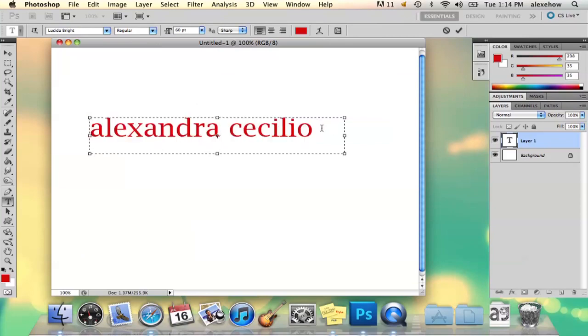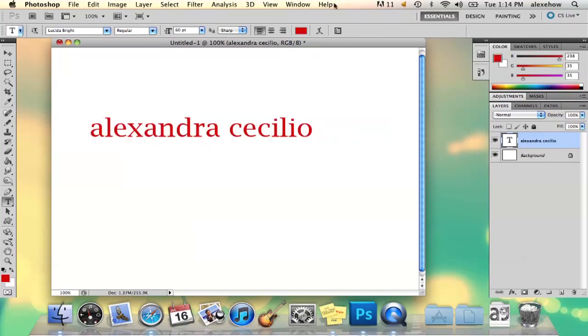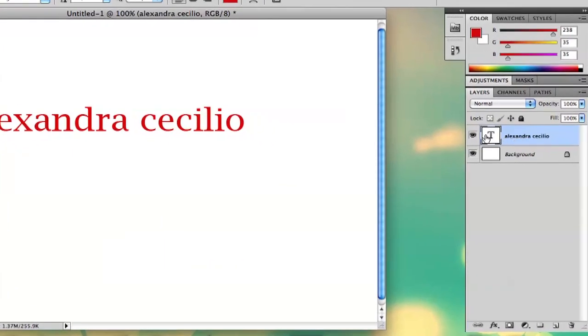And then, so now you think it's too big, and you've already clicked the check button, and you're like, oh man, it's still too big.